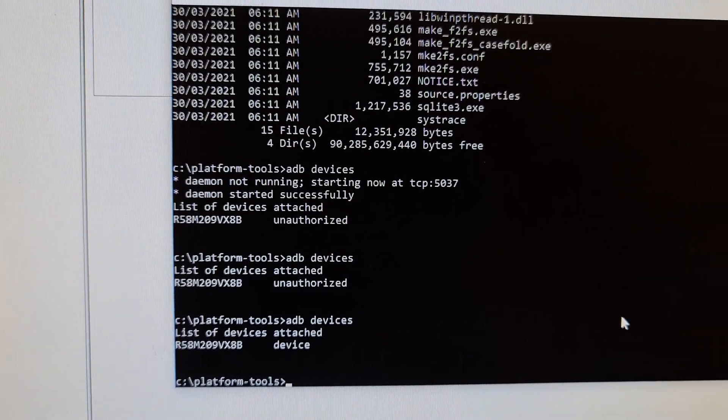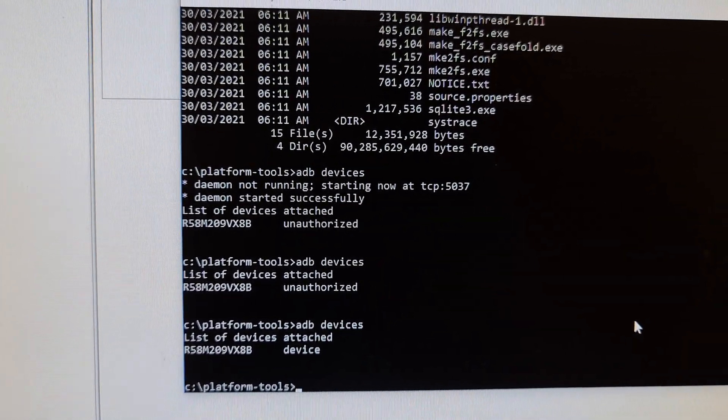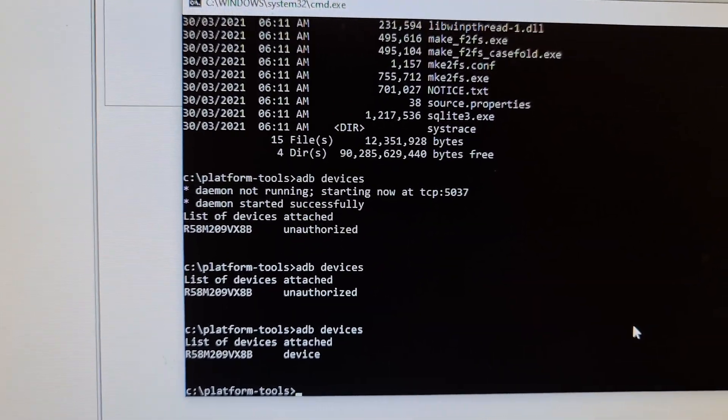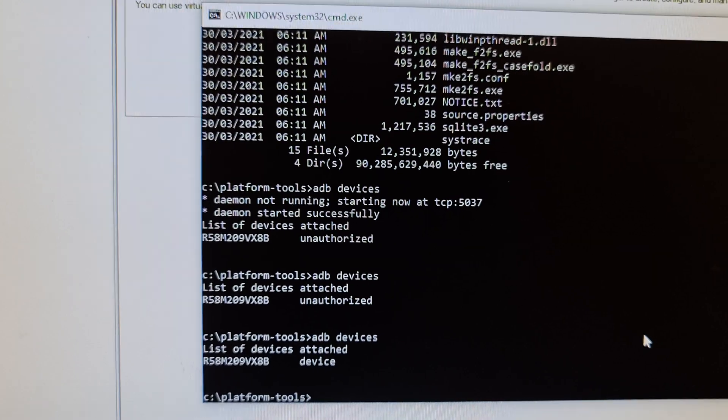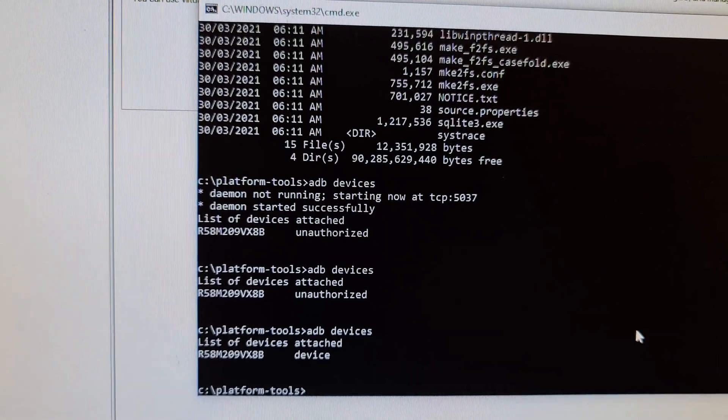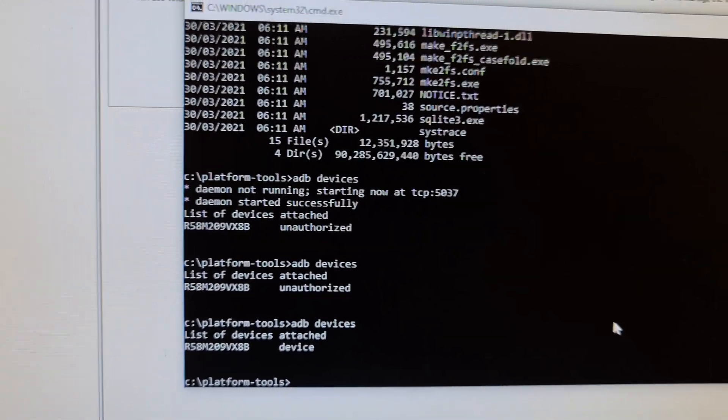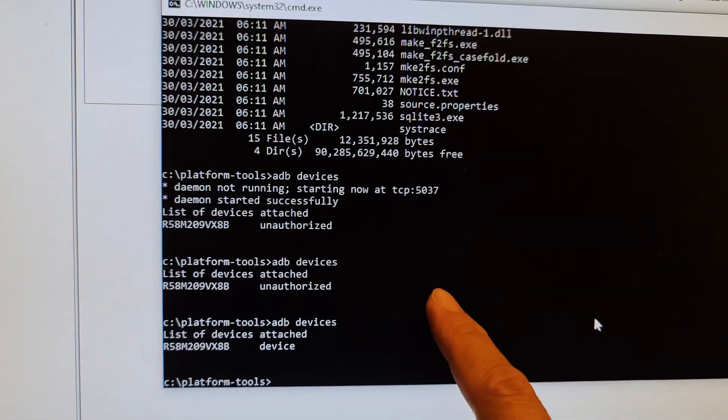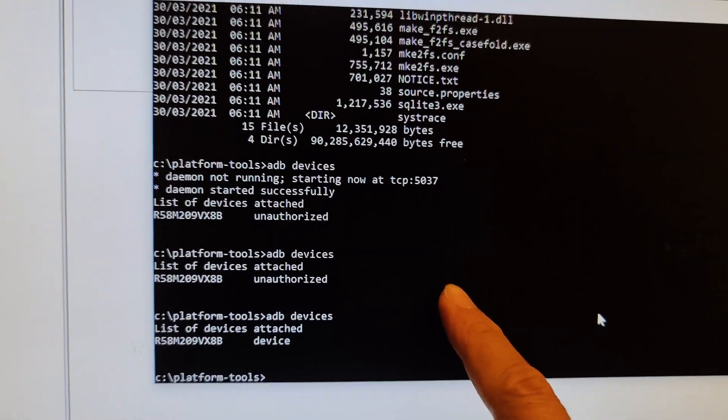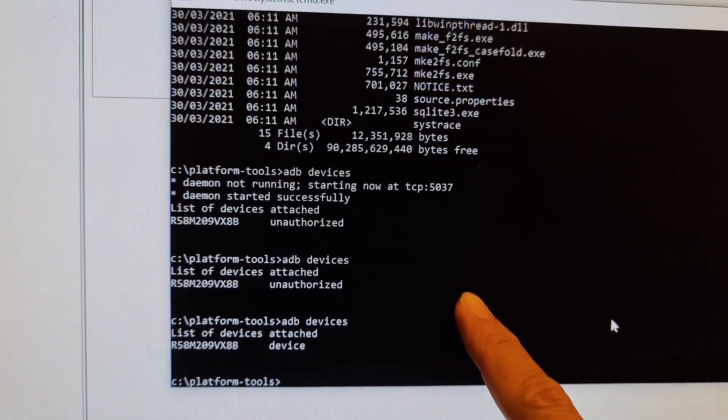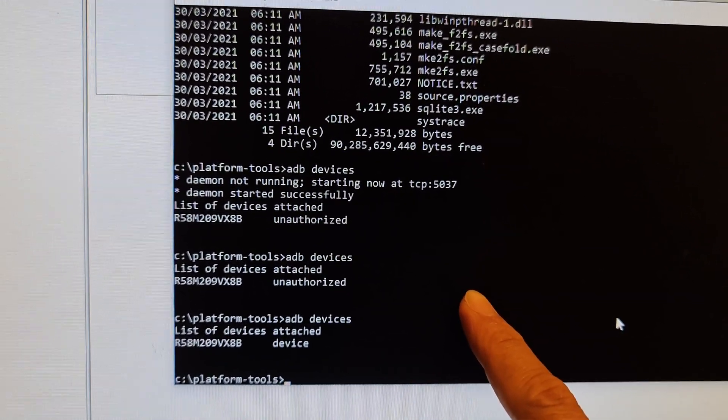Because on the Samsung Galaxy S10, you cannot delete Facebook. You can only disable it. But by using ADB, you can actually remove the Facebook package from your mobile device.